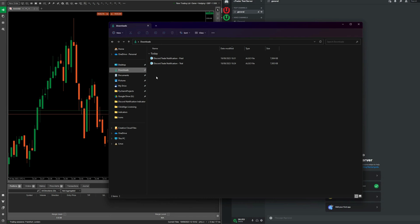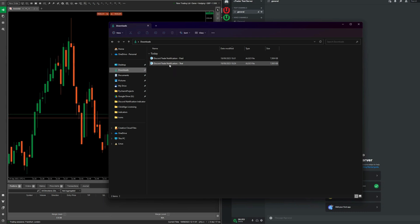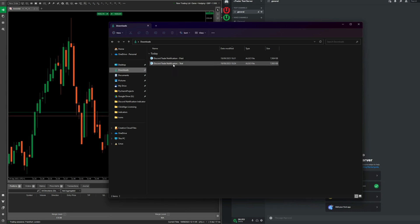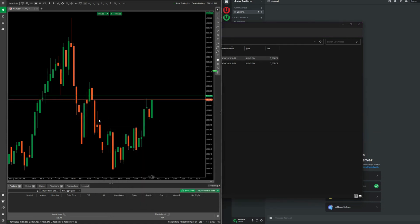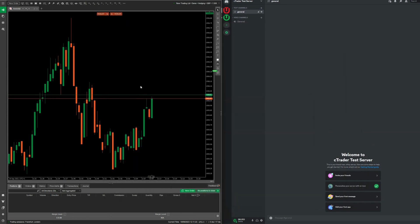The algo will sit in your downloads or whichever folder you saved it to. From there, you'll double-click on one of the two files you've downloaded. For this instance we'll choose the paid version, and cTrader will ask whether you want to install the file. Since I already have the program installed, it's asking if I want to overwrite it, so I'll click yes.